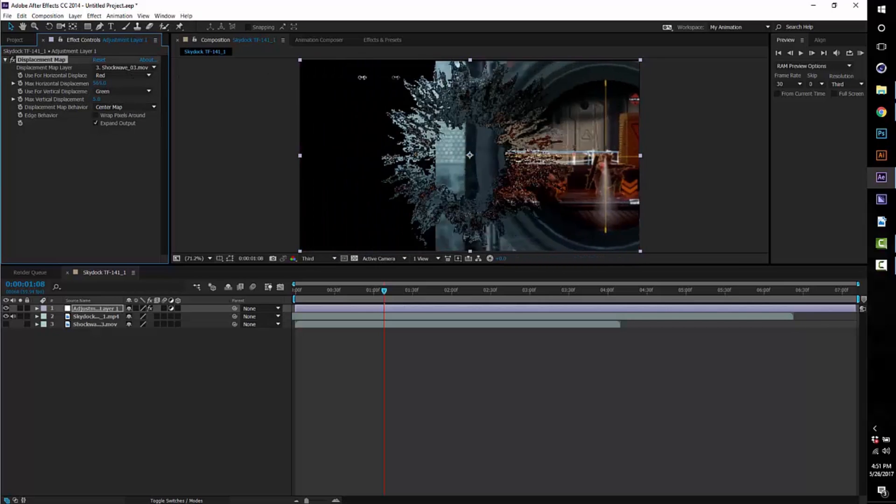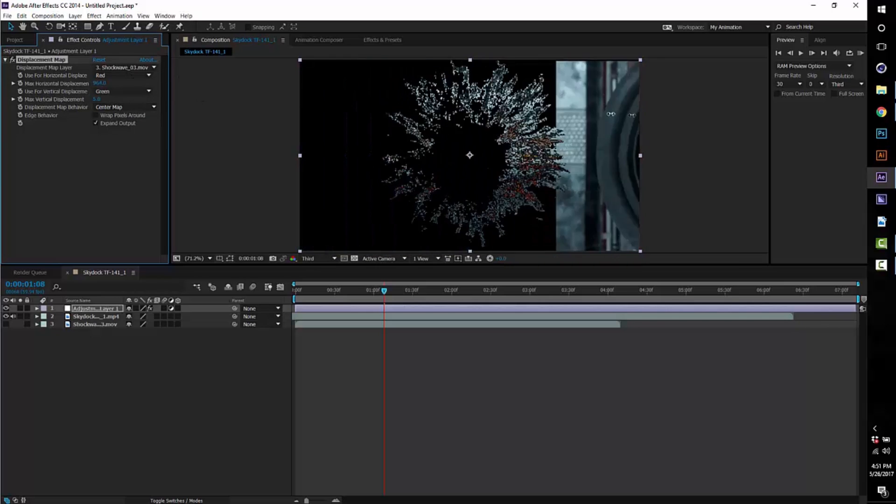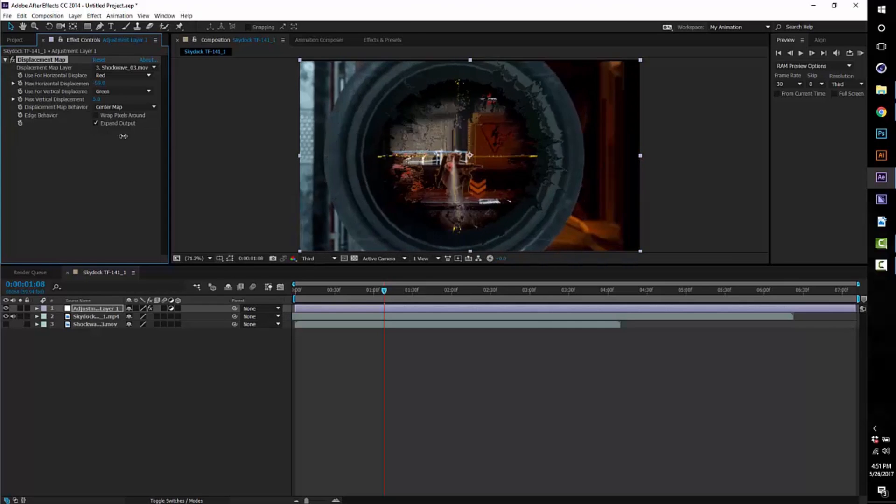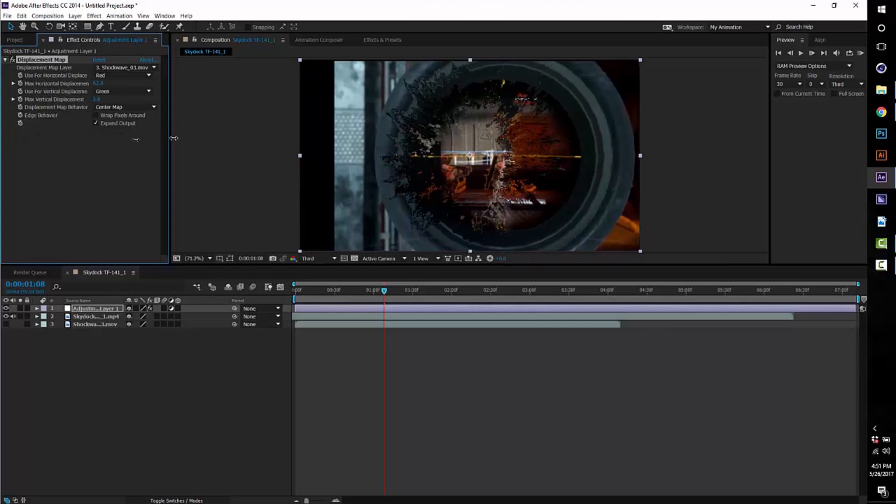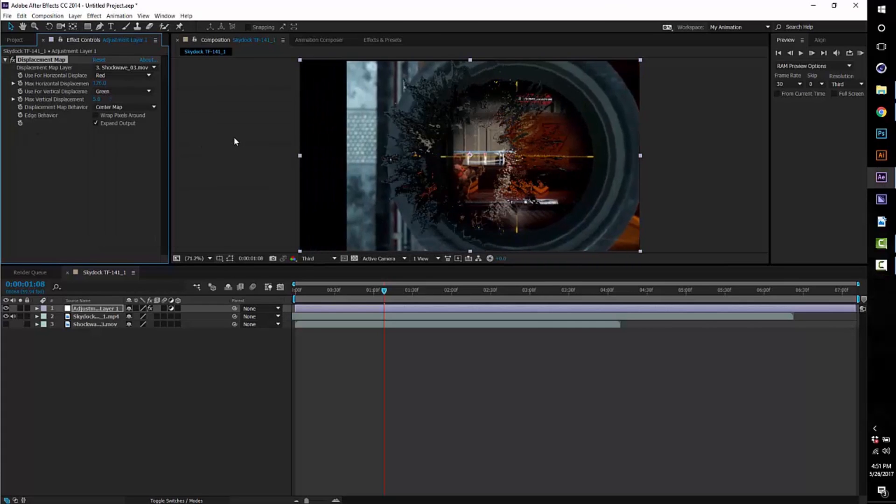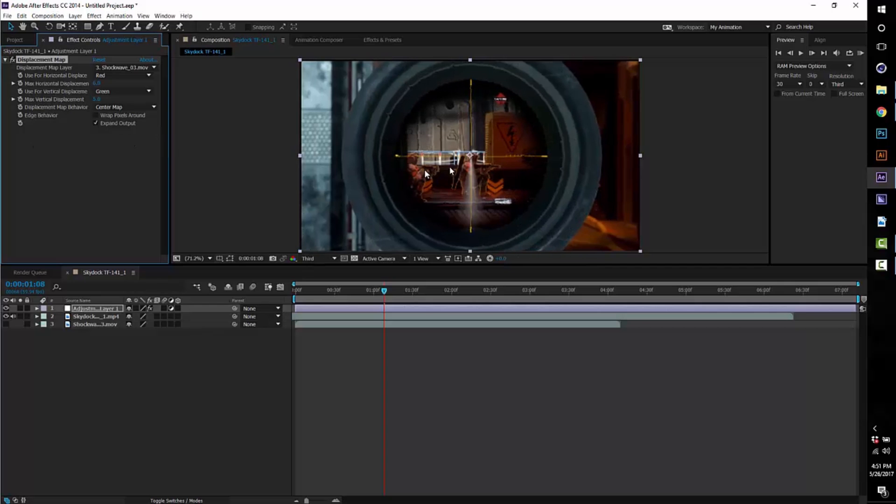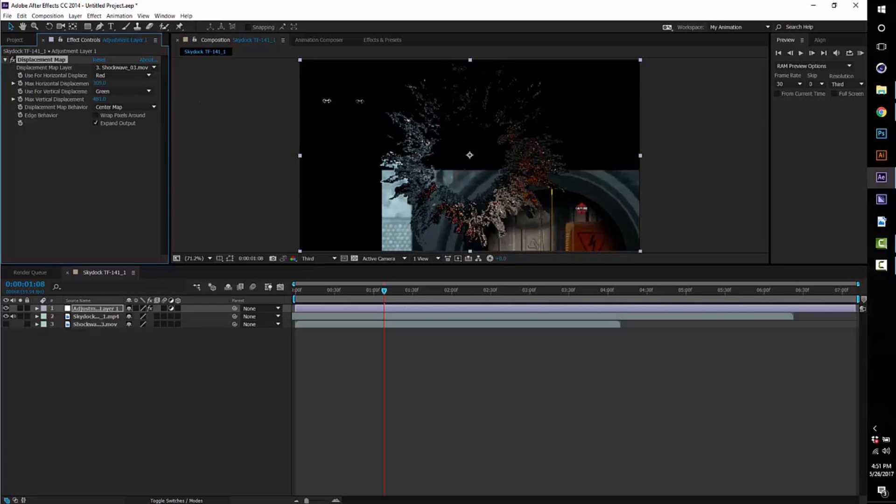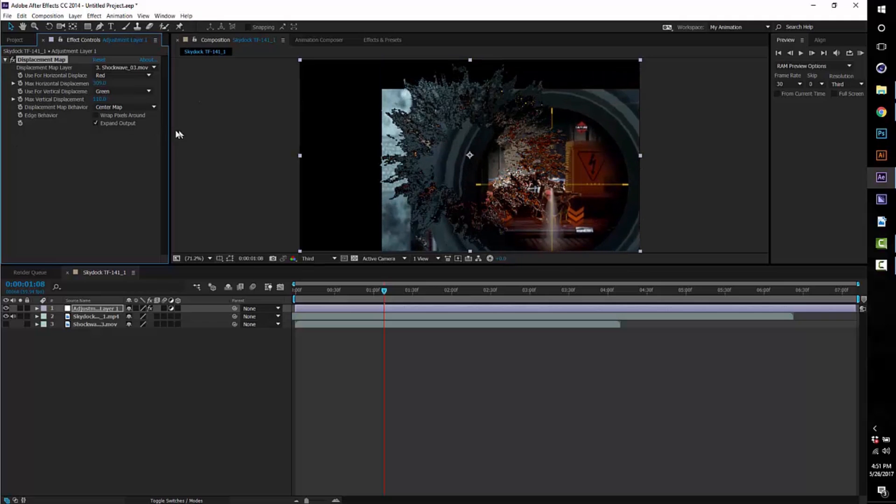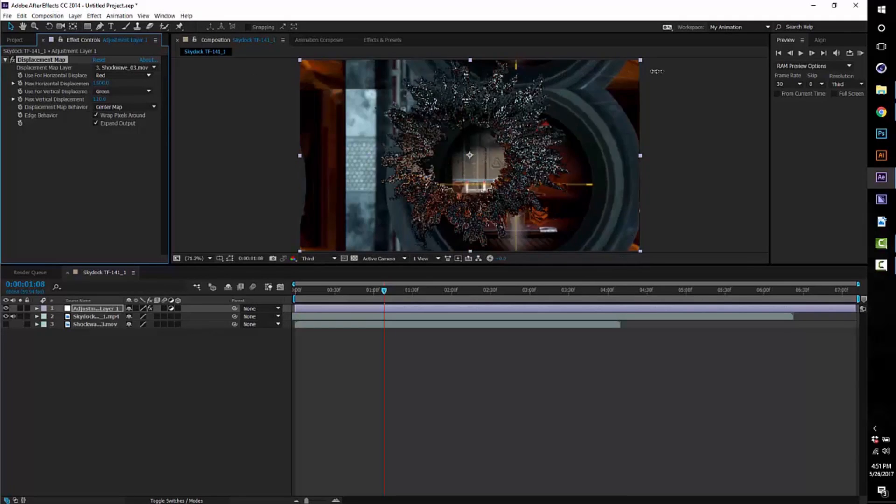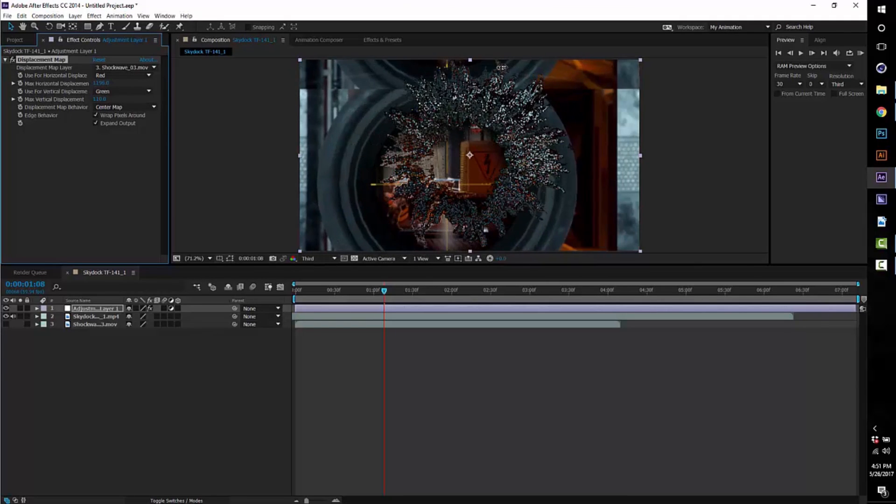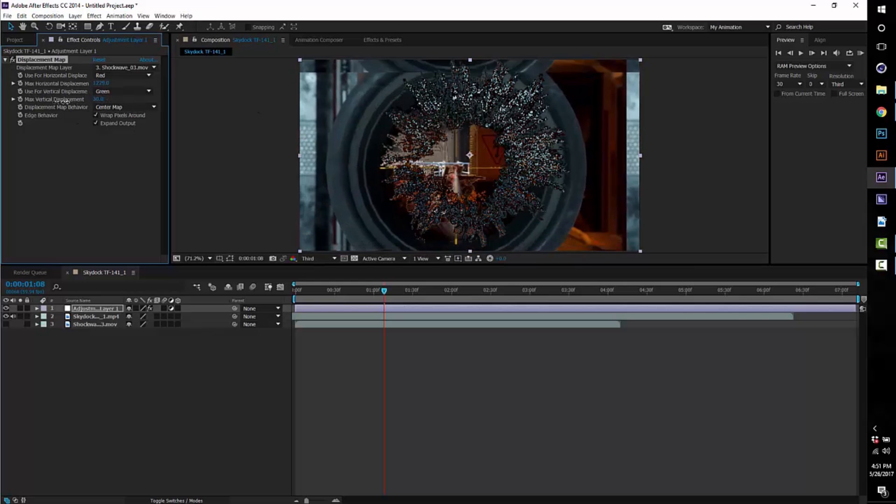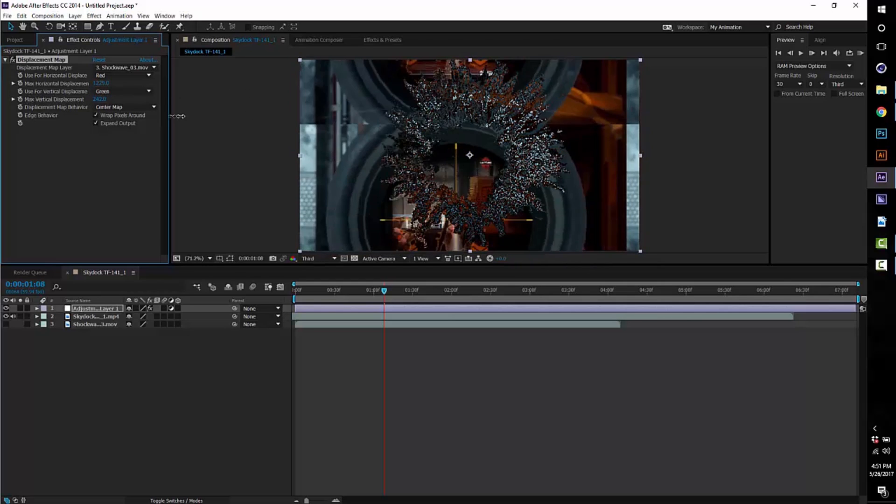And then what you want to do is change the displacement map layer from Adjustment Layer 1 to the shockwave layer. So that's gonna use the shockwave to displace it. Pretty much what I did—I don't know if this is the exact way to do it—but I kind of move these around until I found something that worked for me. You can click 'Wrap Pixels Around' and then drag it until you fit it into your scene.